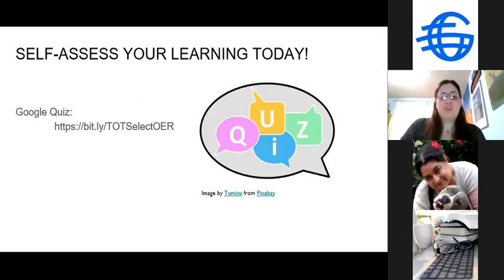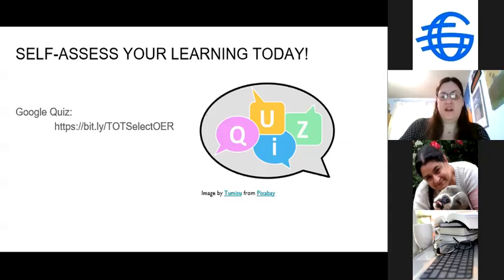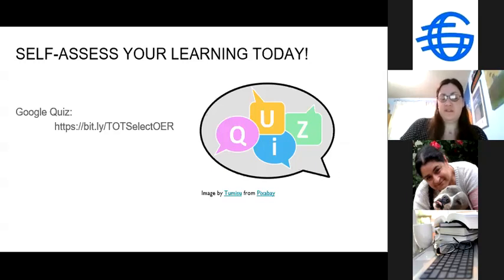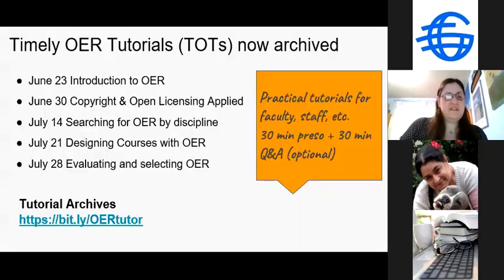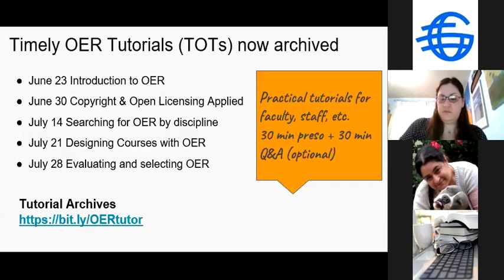Thanks, Suzanne. We did set up a Google quiz, so if you want to test your knowledge, or if you're watching this recording and want to get credit for the professional development, please take the quiz — since we don't have a way to track who watches the archive. It's just a few questions, I think four. This is the last of our timely OER tutorials, and all of the archives are on our website.